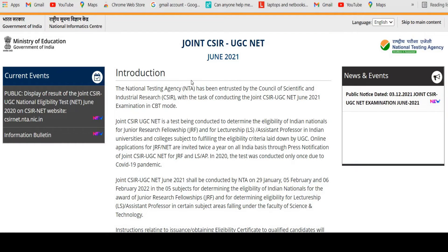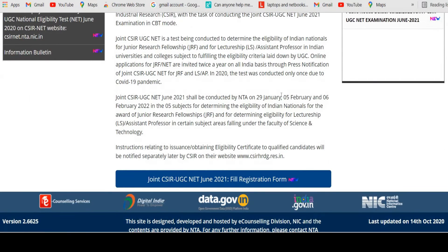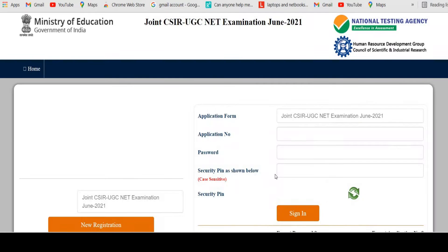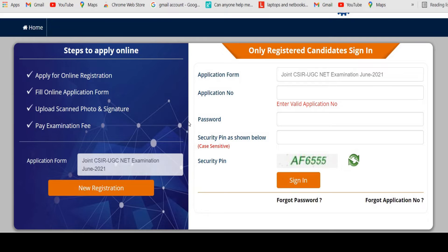This is the official portal for the CSR UGC NET NTA. Once you enter this official portal, you will see below the page 'Join CSR UGC NET June 2021 Field Registration Form.' Click there, and a new interface will pop out on your screen. On the left corner you can see 'Application Form - Join CSR UGC NET Examination June 2021,' and below that you can see 'New Registration.' Click on New Registration.